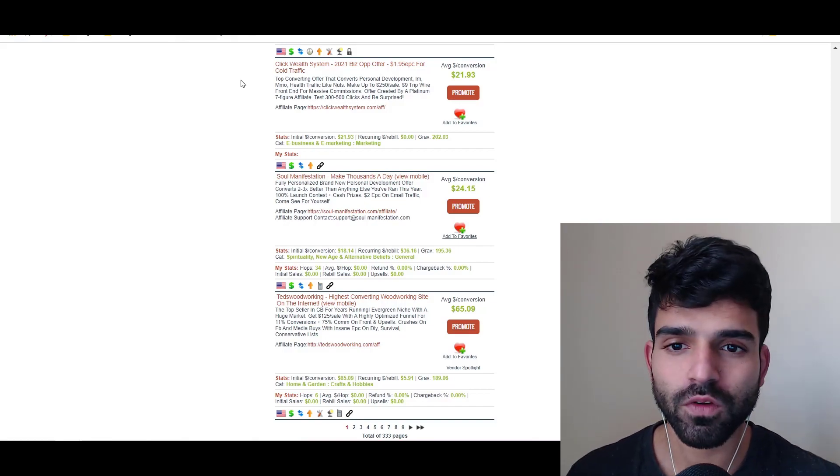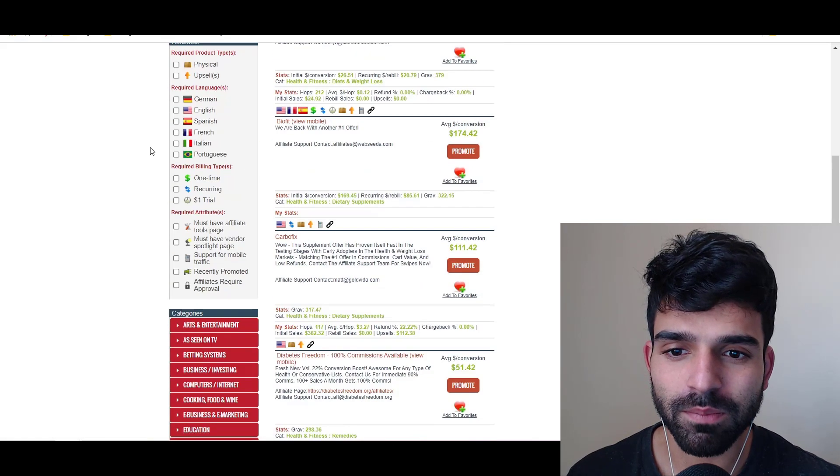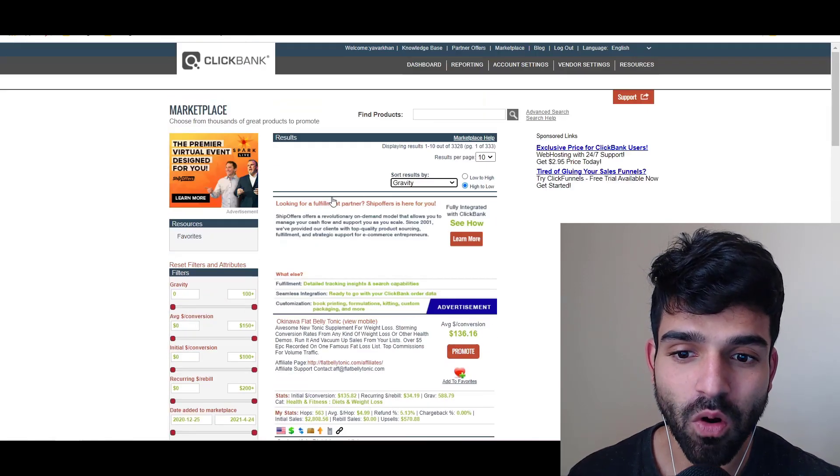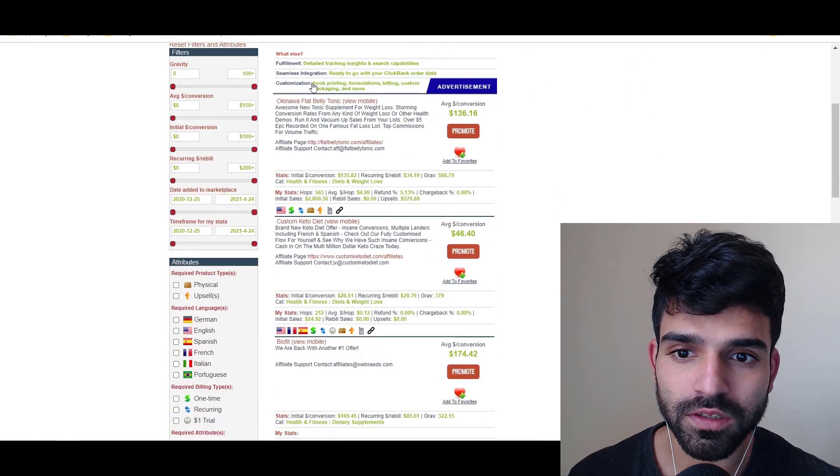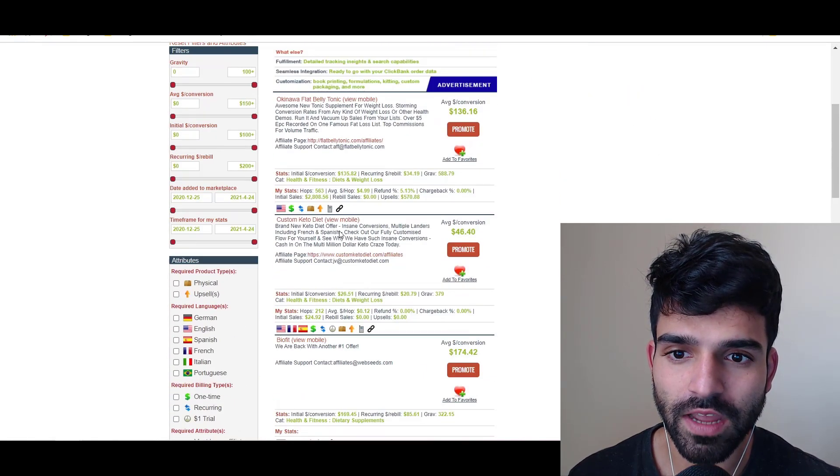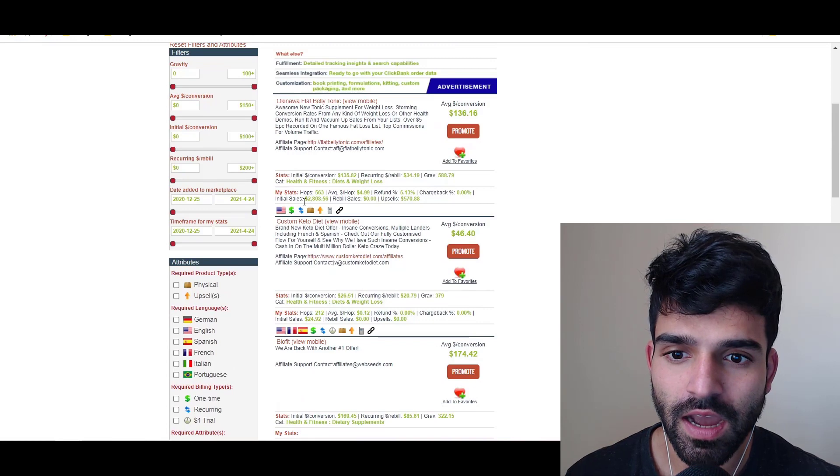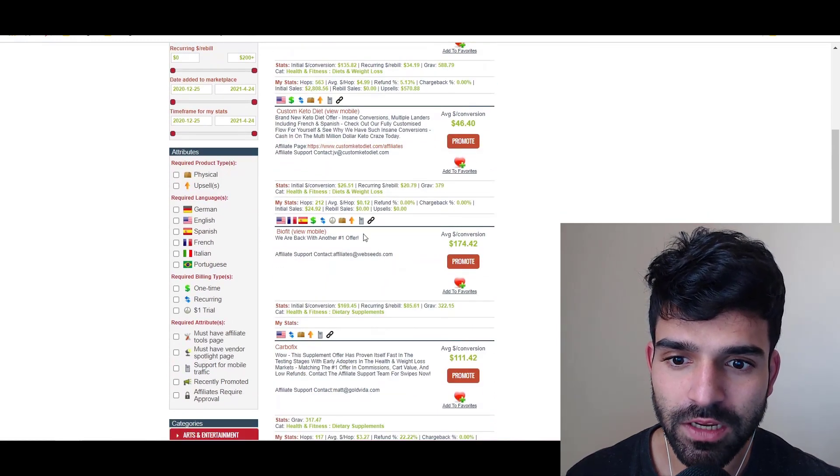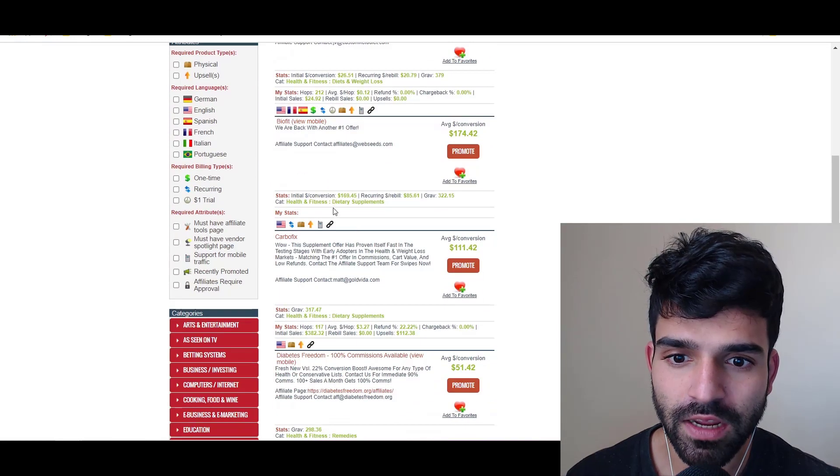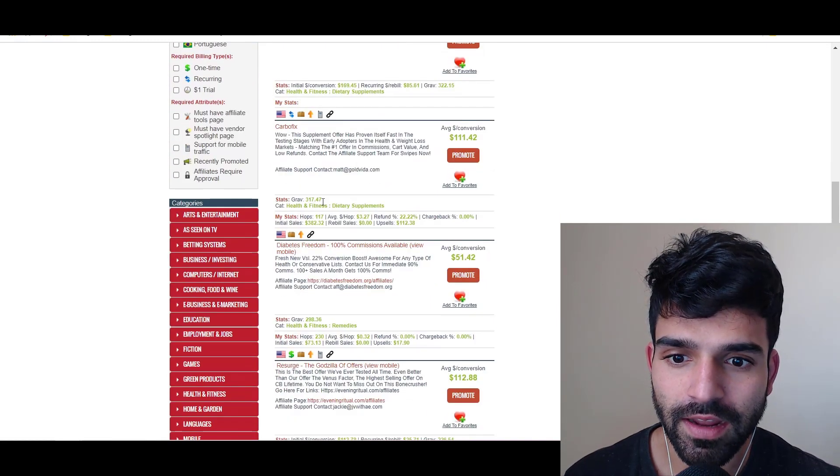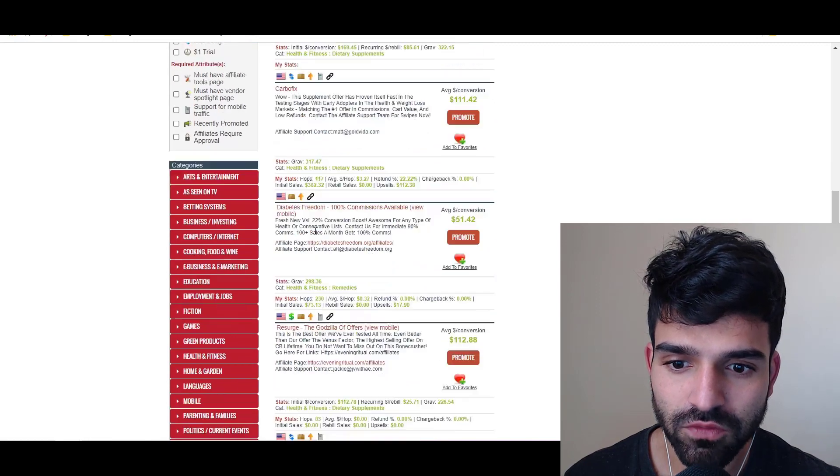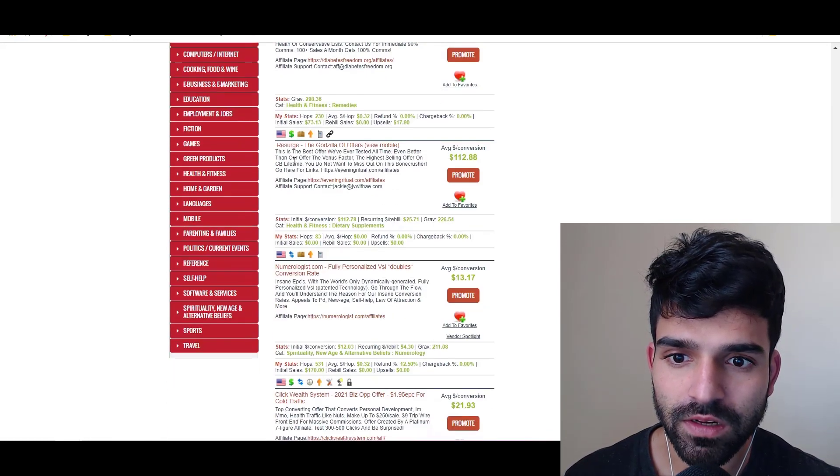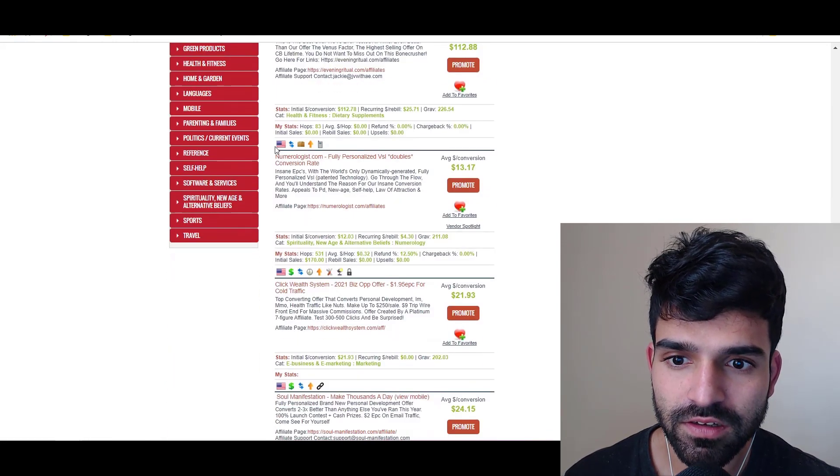If you can see my ClickBank page, I have run all the offers on this page. One, two, three, four - as you can see I made some money over here. I made some money on Custom Keto Diet. I ran some BioFit and then CarboFix as well. I ran Diabetes Freedom, I ran Research Verified, I ran Numerologist.